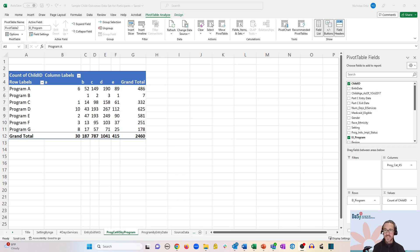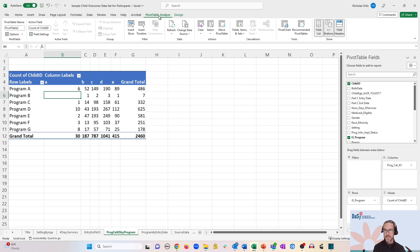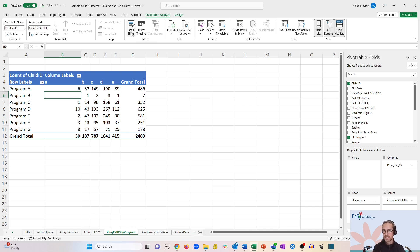To find the slicer option, first make sure you click inside the PivotTable and go up to the PivotTable Analyze menu. Just below that on my view is the filter submenu, and you'll see an option that says insert slicer.